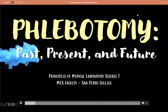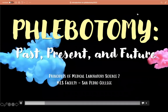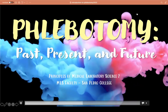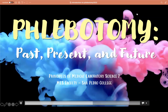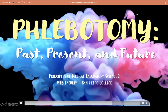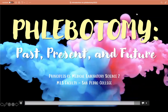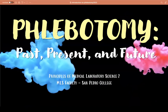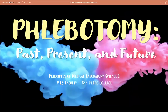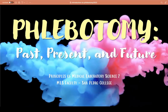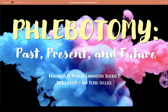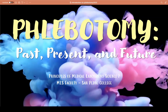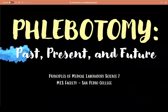Hello, future medtechs. Welcome to our first lecture session for Principles of Medical Laboratory Science Practice II. For today's discussion, we have introduction to phlebotomy. We will know what it once was, what it is now, and what it will be in the near future.